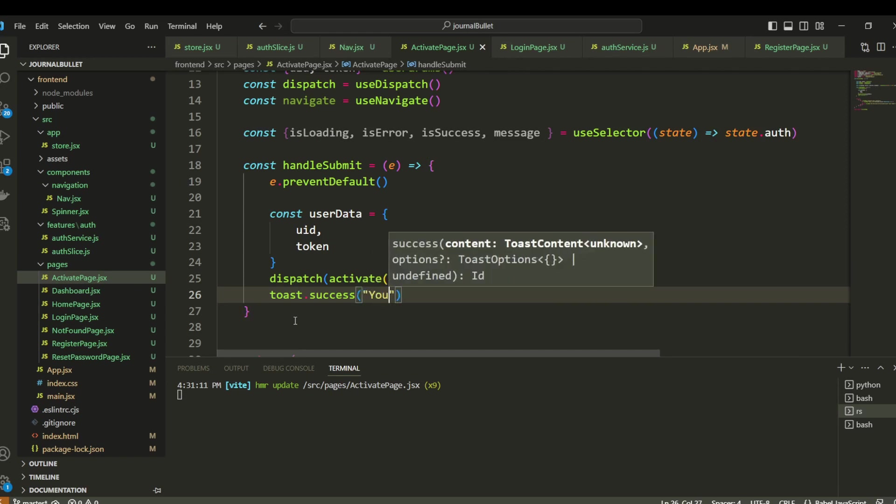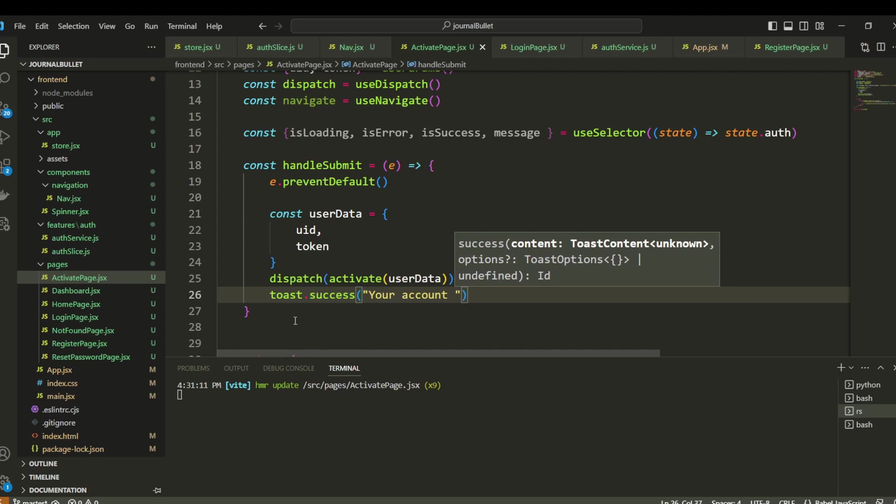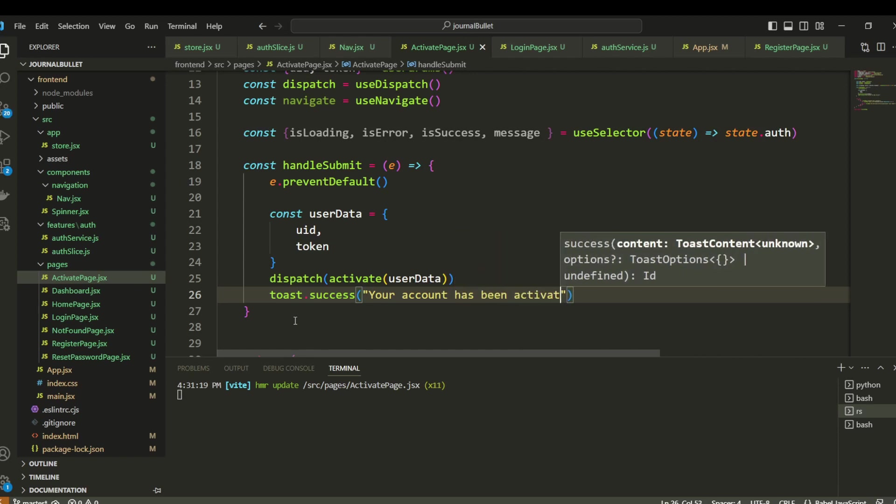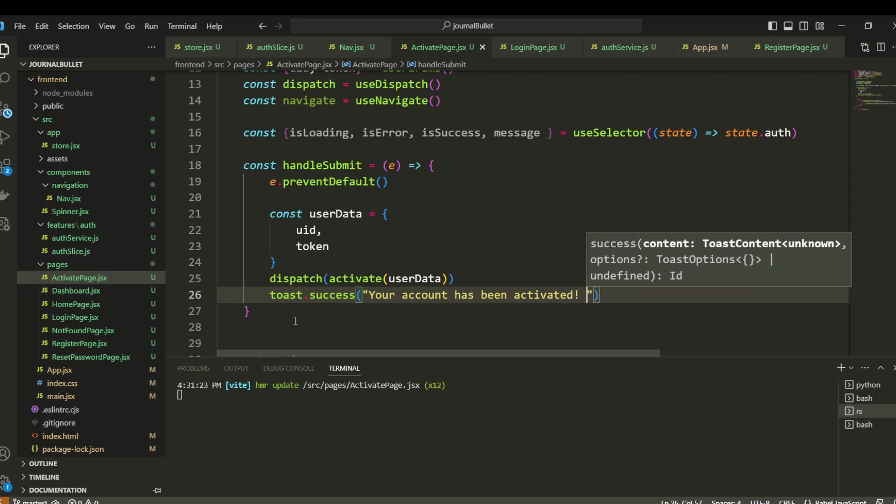Your account has been activated. You can log in now.